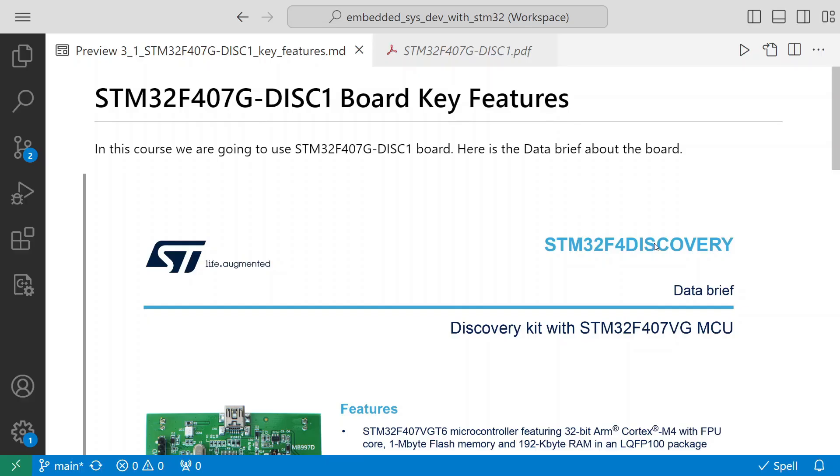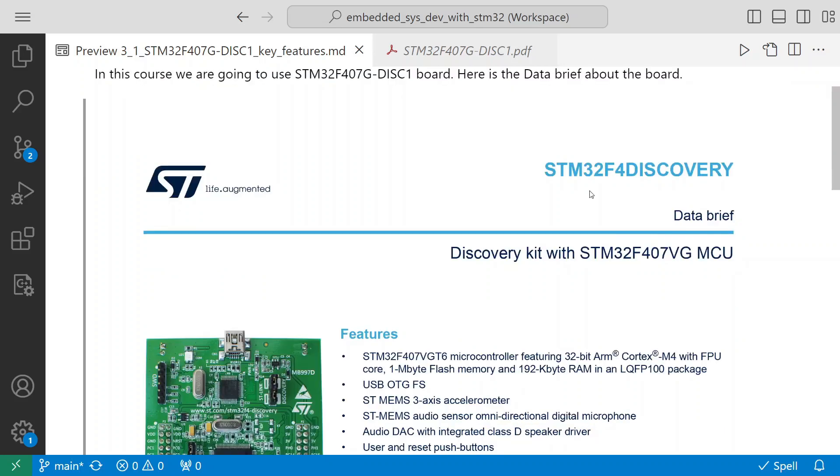STM32F407G disk 1 board key features. In this course we're going to use the STM32F407G disk 1 board. Here is the data brief about the board - the STM32F1 disk discovery board.